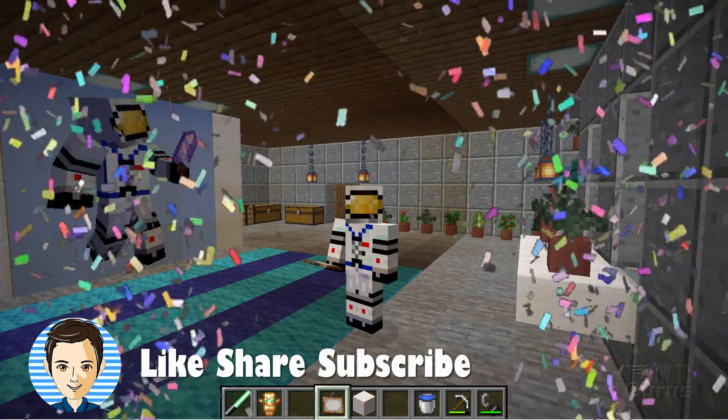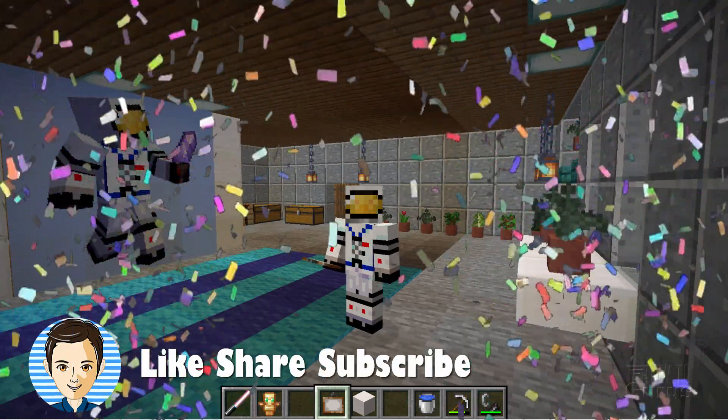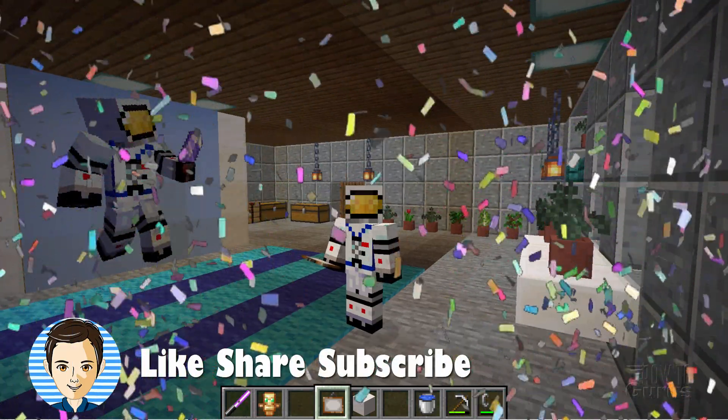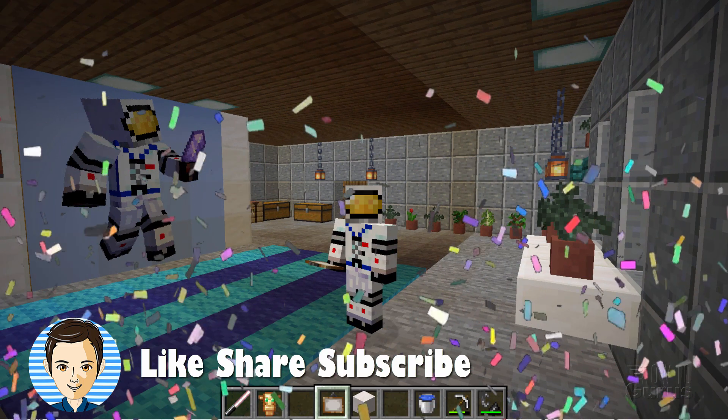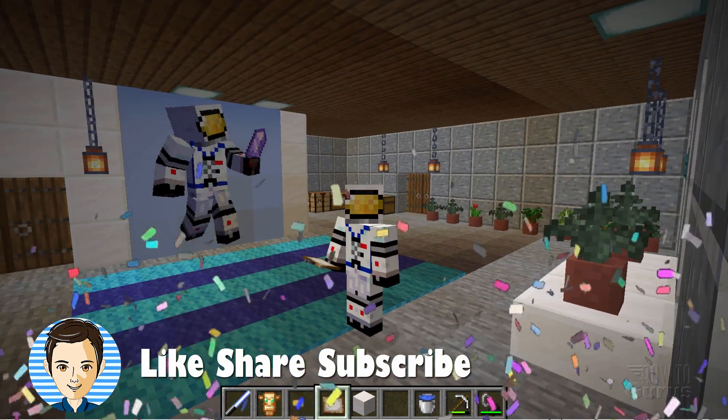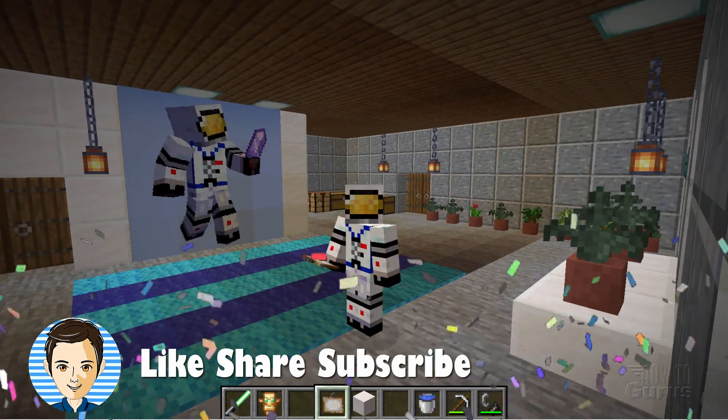If you liked this video, hit that like button. Click on share. Click on subscribe. Check out my channel for a bunch more Minecraft videos. And I'll see you next time.